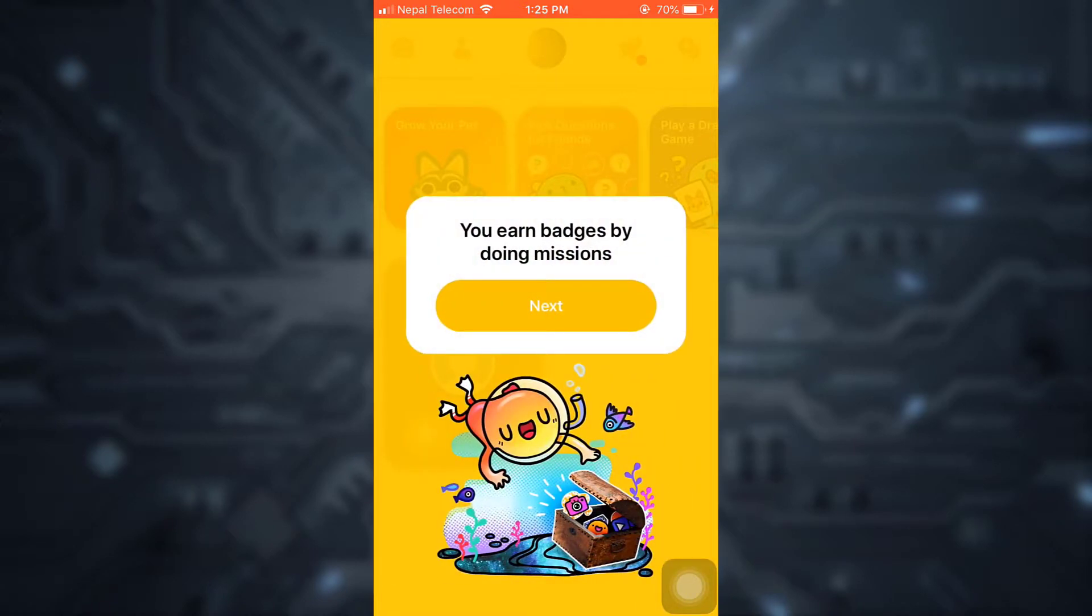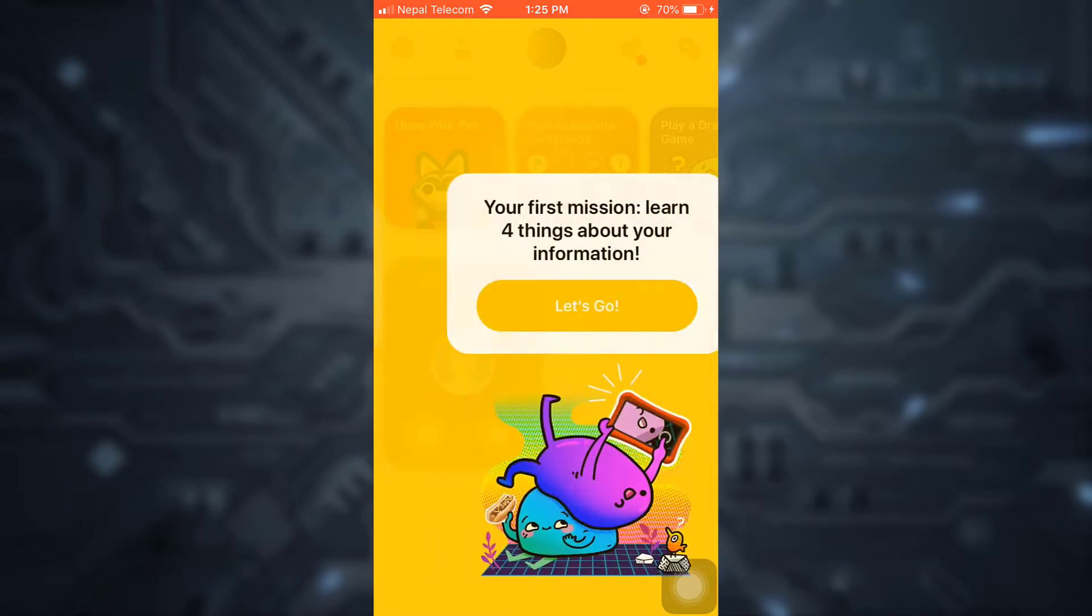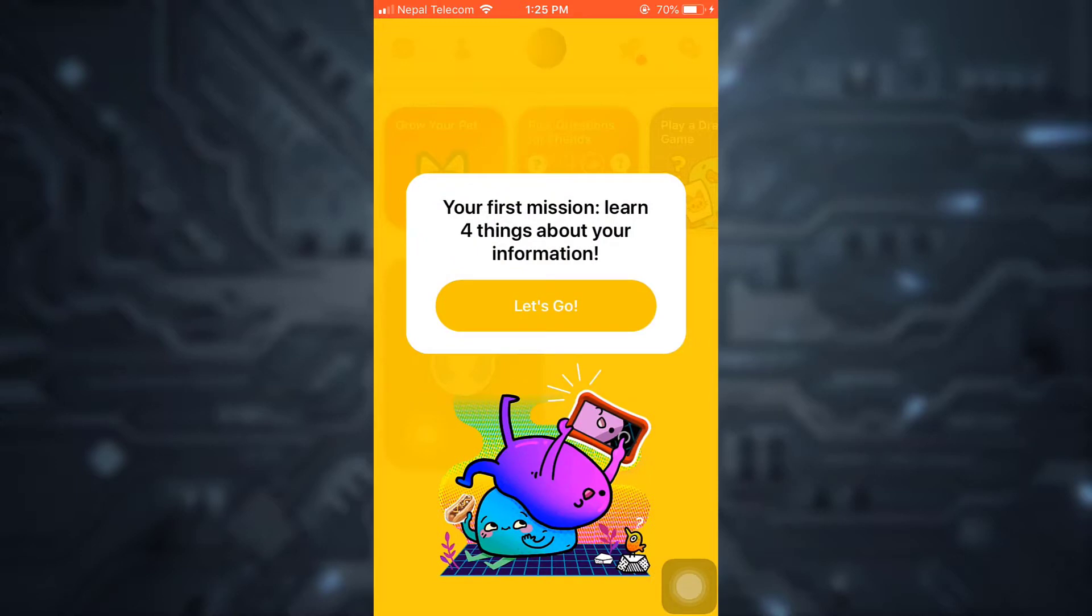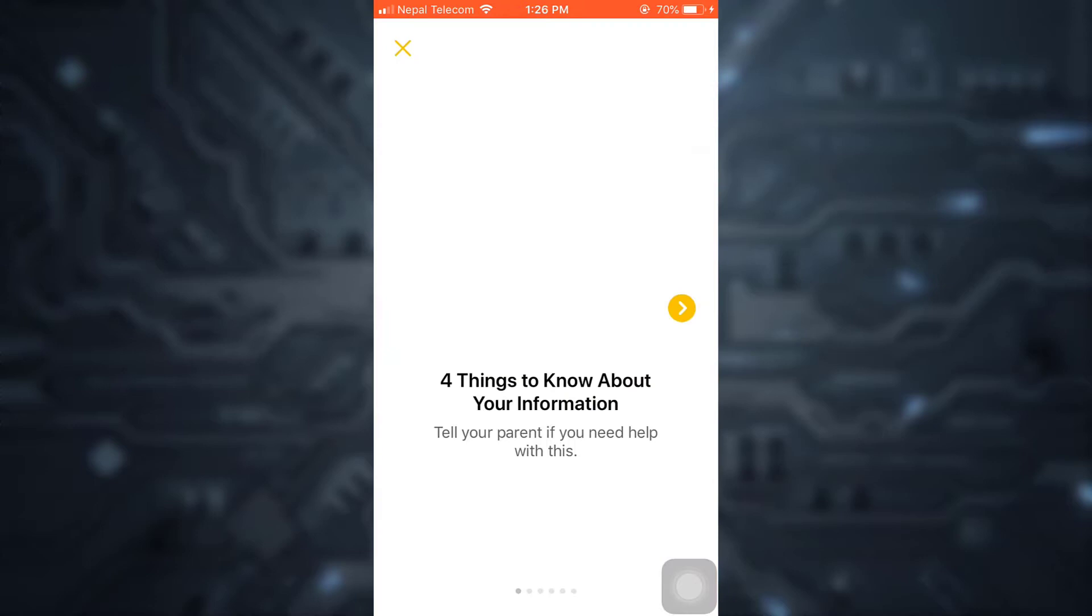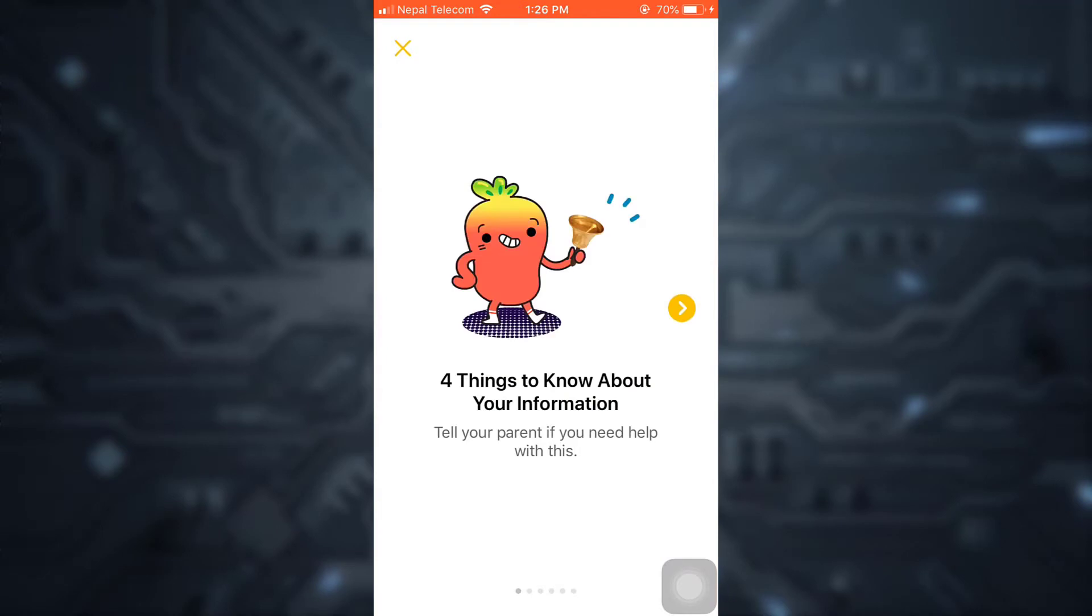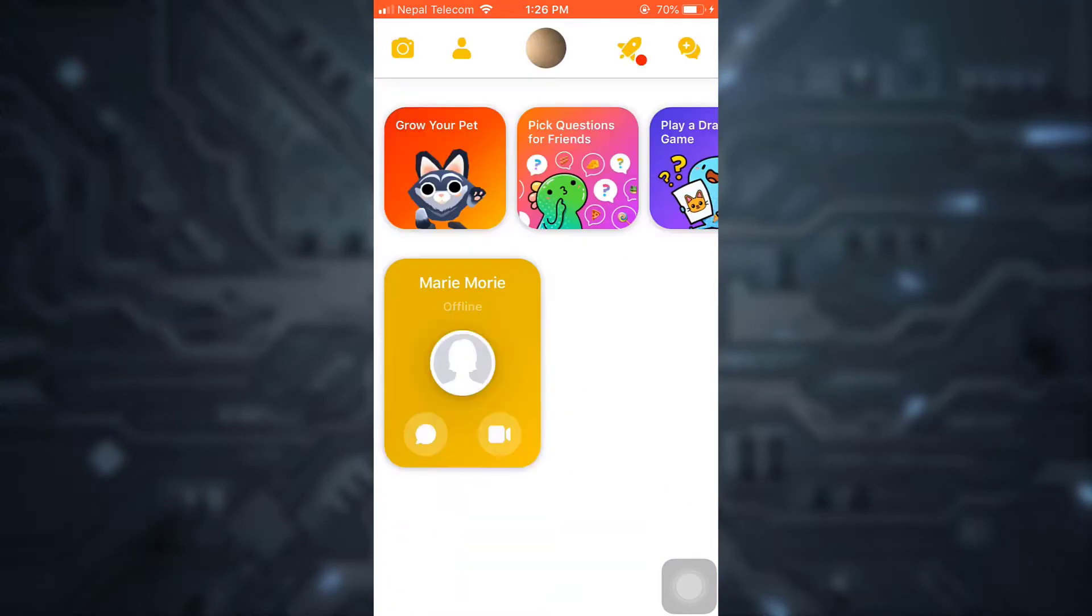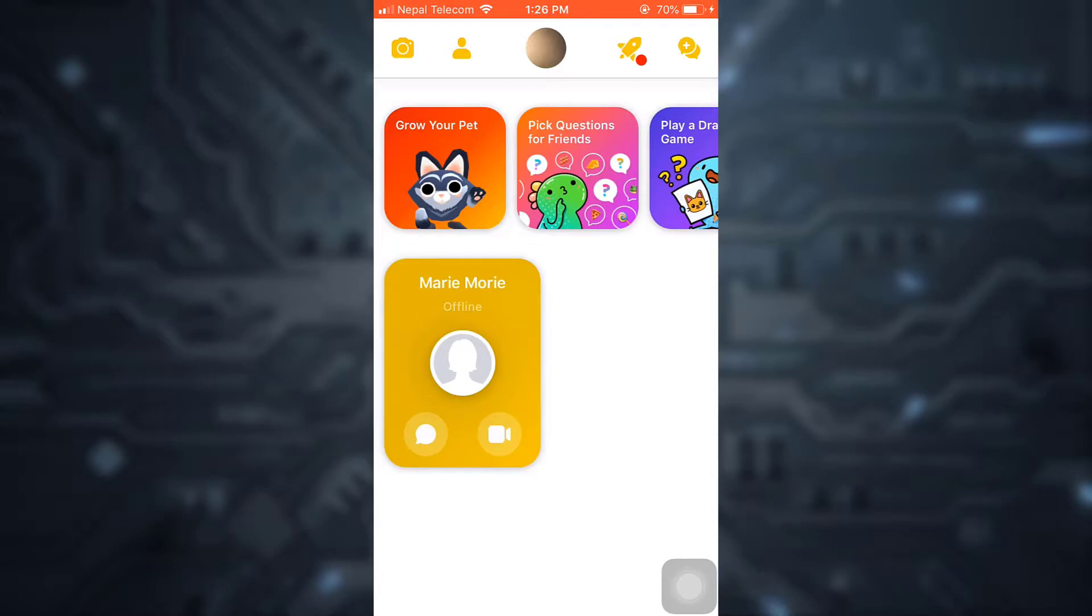You can do different missions and earn badges for your children. Your child's first mission is learning four things about their information. You can do this now or later. Simply tap on Cancel. Here you can see your profile. If your child wants to send a message, they can tap on the message section. If they want to call you, they can tap on the video section. You can also see there are a lot of games here.